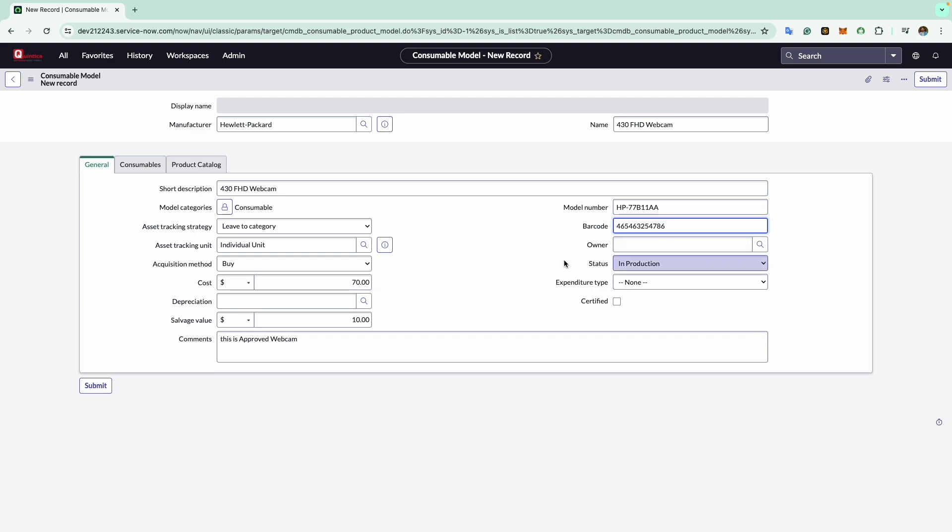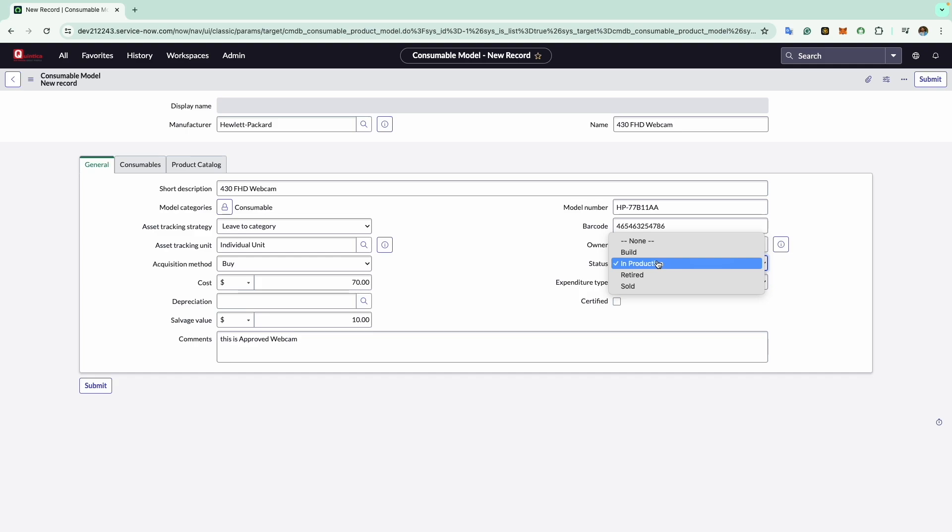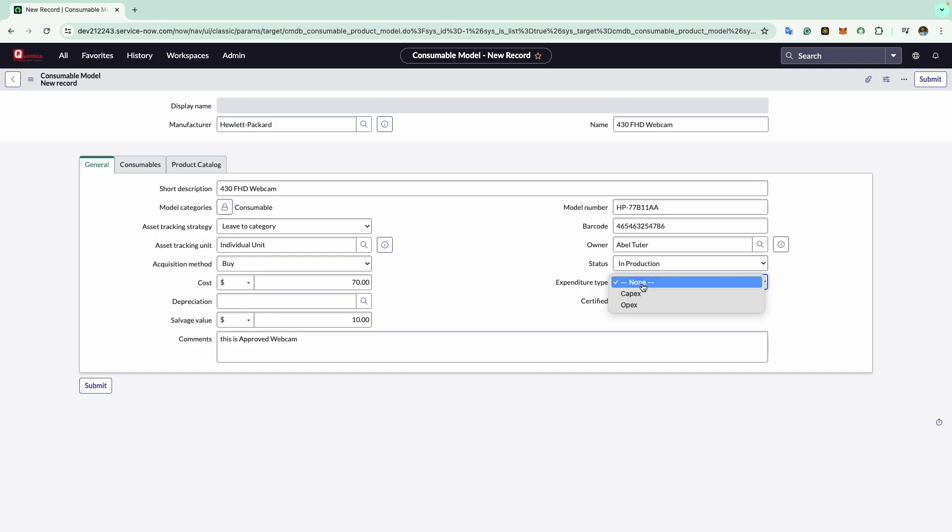Now the next is owner field. You can specify a user within the system responsible for managing this type of consumable at your organization. In this example I will enter Abel Tutor. Now comes the status. The status field tracks the status of the model. Options include in production, build, retired, or sold. For now I will keep it as in production. Next comes the expenditure type, which indicates whether a purchase is capital expense or an operational expense. This guides financial management decisions. I will keep it as capex. Then comes the certified checkbox. This allows you to specify the model has been approved for use or not.